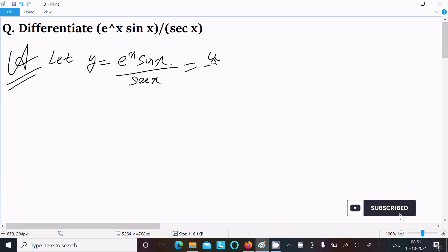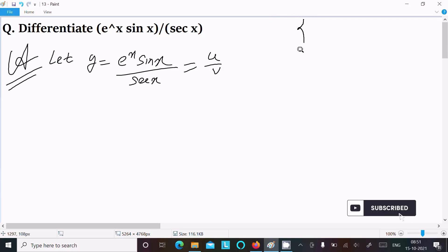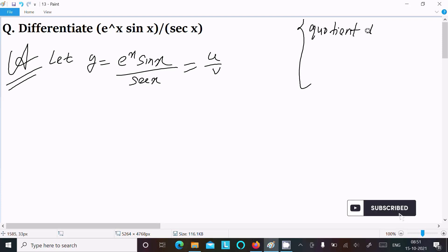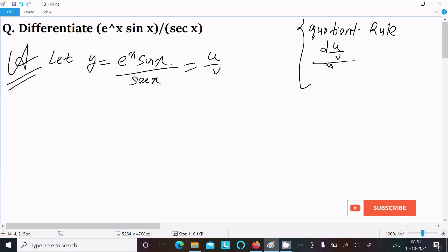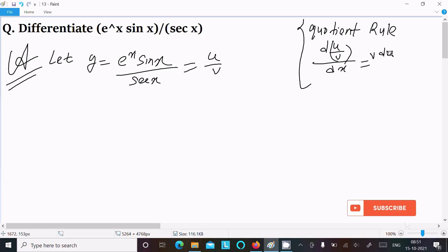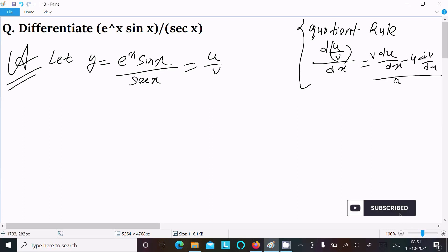This is the form of u divided by v, so we should use the quotient rule here. The quotient rule states: if you have the form u by v, then differentiate uv with respect to x as v times the differentiation of u, minus u times the differentiation of v, all over v squared.